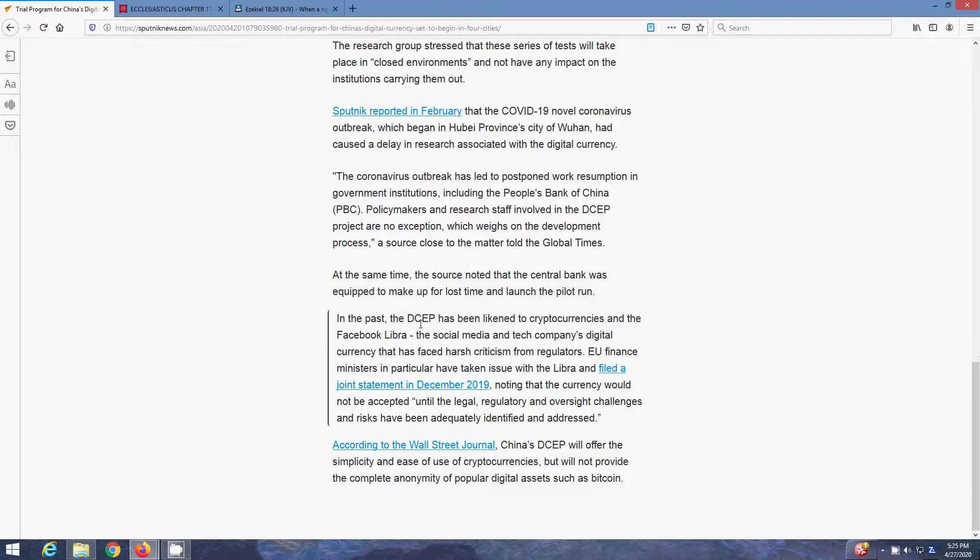In the past, the DCEP has been likened to cryptocurrencies and the Facebook Libra, the social media and tech companies' digital currency that has faced harsh criticism from regulators. EU finance ministers in particular have taken issue with Libra and filed a joint statement in December 2019, noting that the currency would not be accepted until the legal, regulatory and oversight challenges and risks have been adequately identified and addressed.